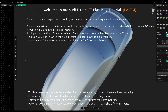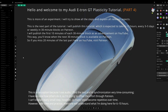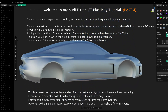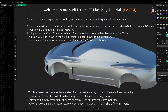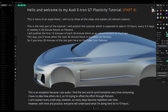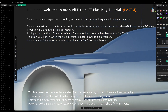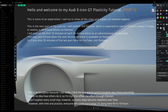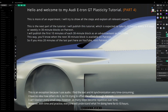So if you missed 20 minutes of the last part here on YouTube, visit Patreon. This is an exception because I use audio — I find the text and AI synchronization very time-consuming. I have no idea how others do it, so I'm trying to offset the effort through Patreon.